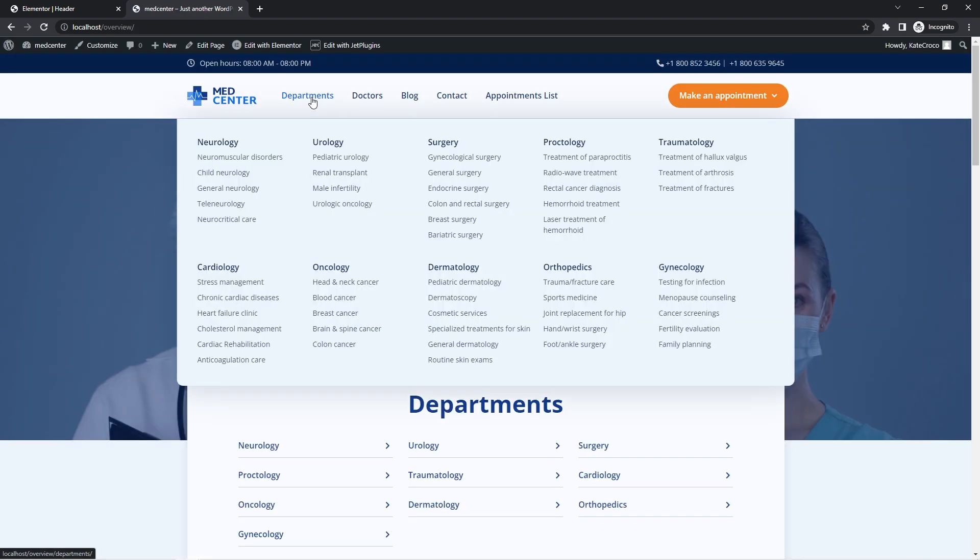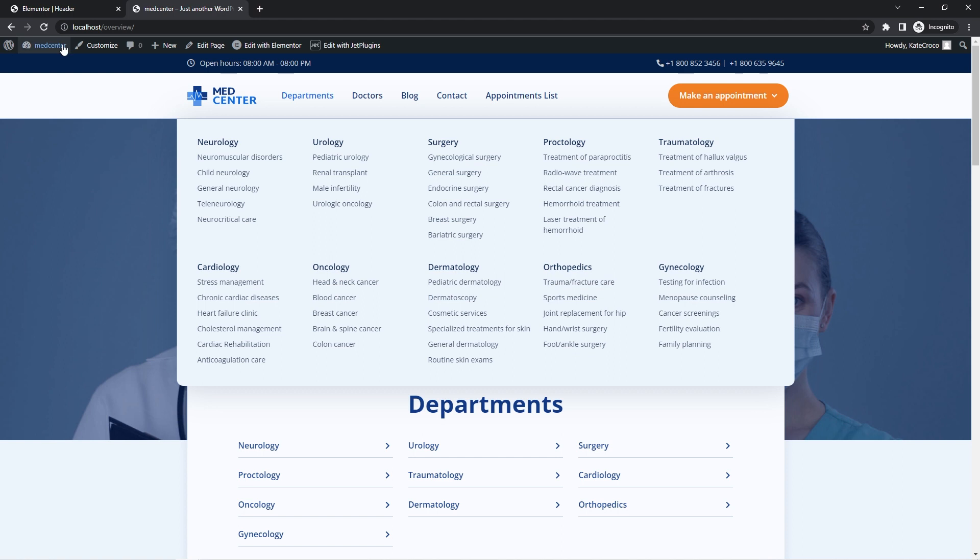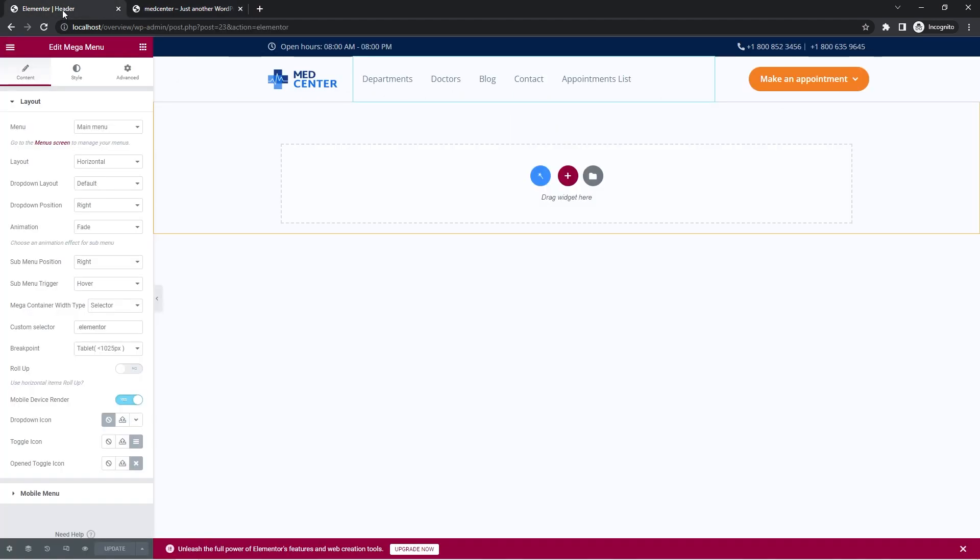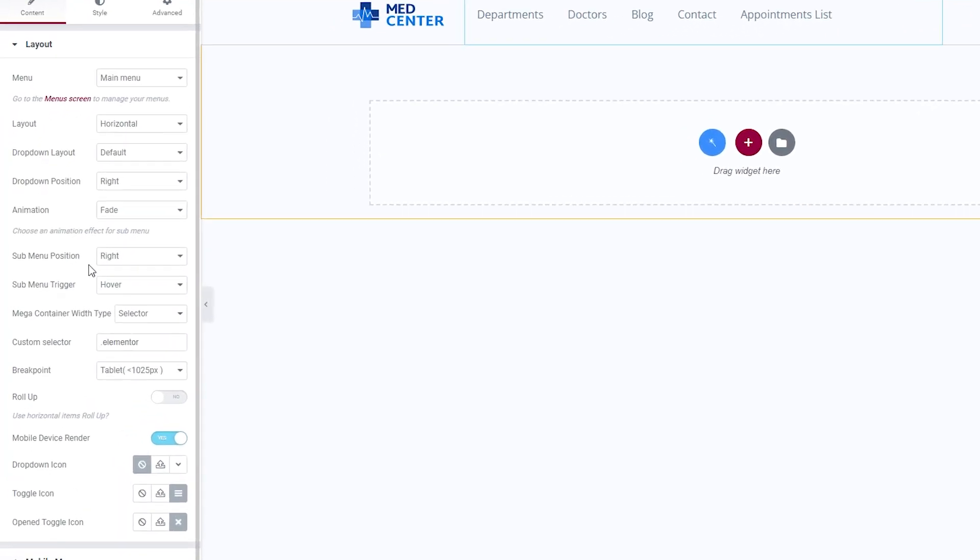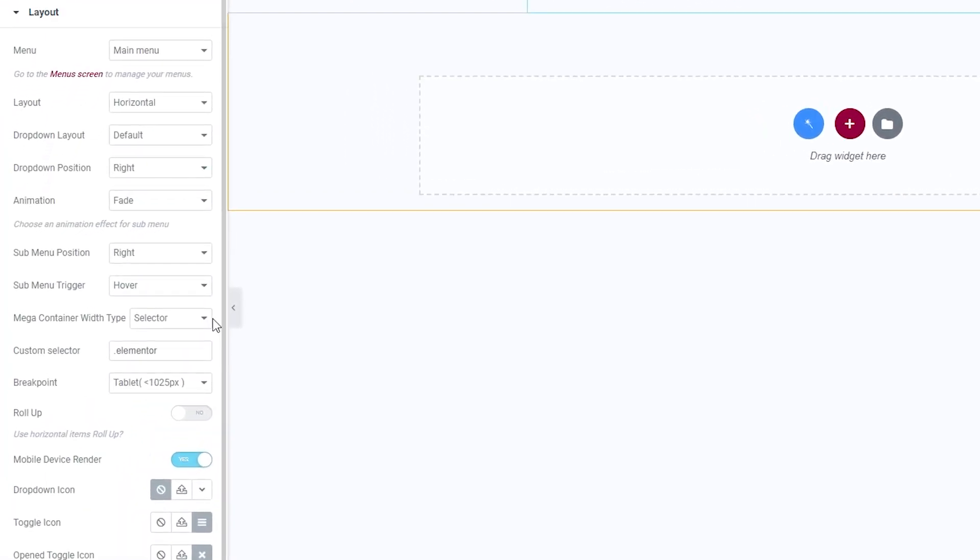Good. And now we can check out the front end one more time to see the difference. There we go. Looks pretty nice, right? So basically this way you can customize the widths of the submenu box to the bits. Just in case, the settings in the mega menu widget in the header stay the same. Custom selector is chosen as the mega container widths type.